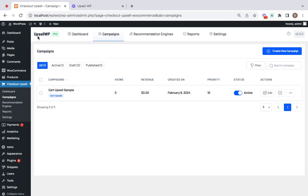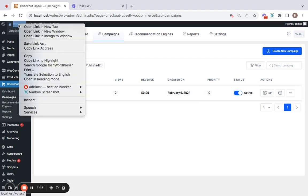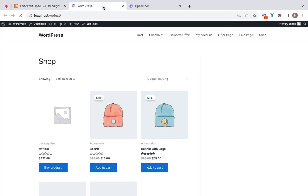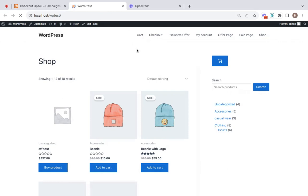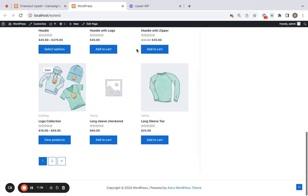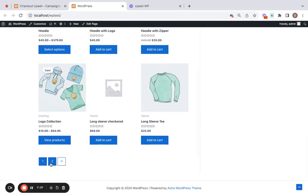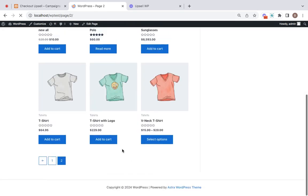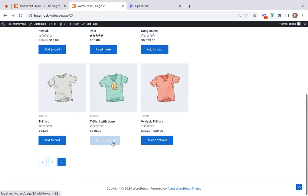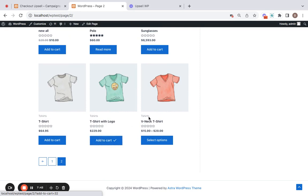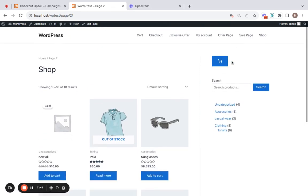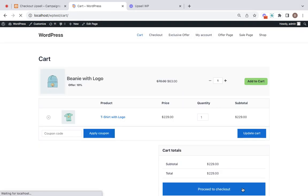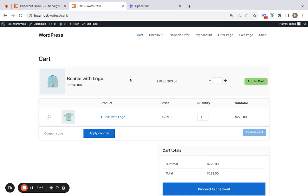Now let's save and close this particular offer and see what it looks like on storefront. The campaign is active so let's move to the storefront. Now remember the qualifying product for the upsell to appear is a t-shirt with logo. So let's add this product to the cart and then here on the cart page you're presented with the upsell offer.